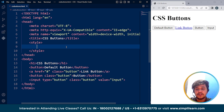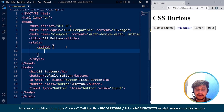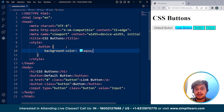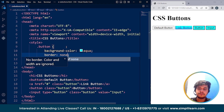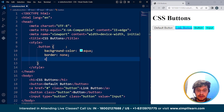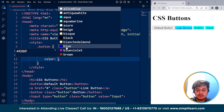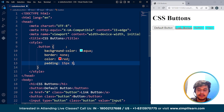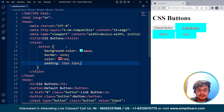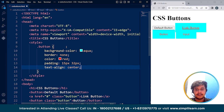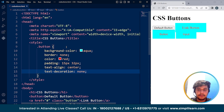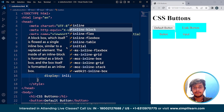Now it's time to style these buttons. We used the class 'button', so if I write here .button we can use different CSS properties. If I write background-color as aqua and save it, the background color is aqua for all three buttons. I'll remove the border, change the color (text color) to red, set padding to 15px and 32px, add text-align center, set text-decoration to none to remove the underline from the link button, and set display to inline-block. Save it.